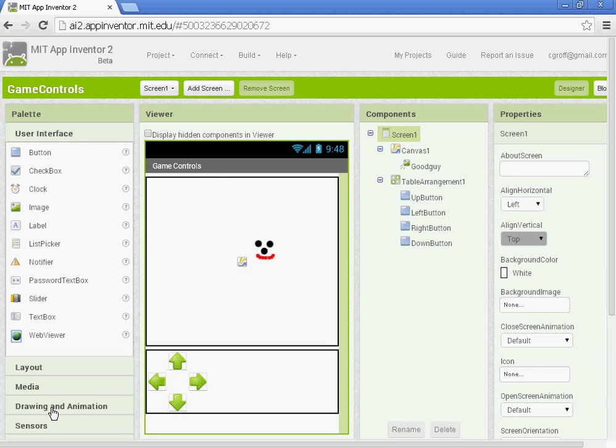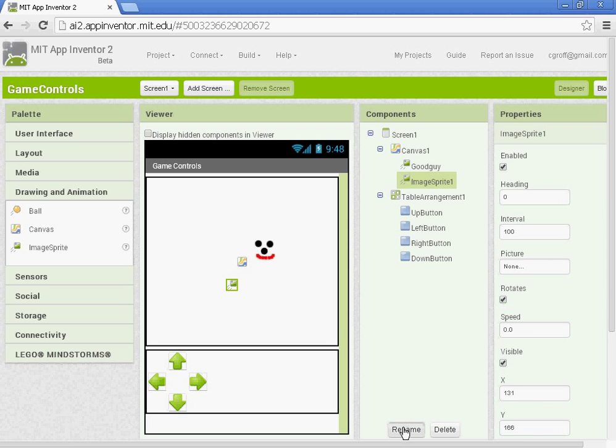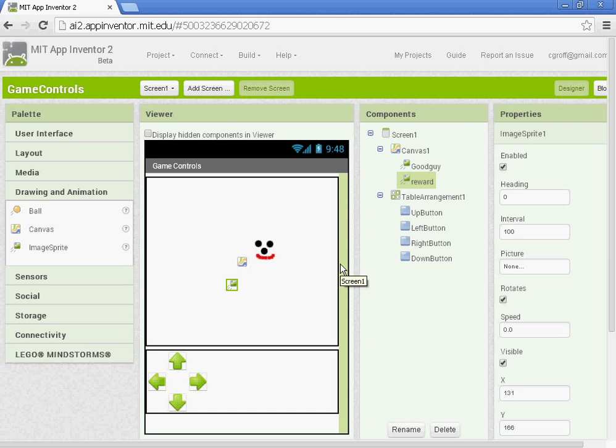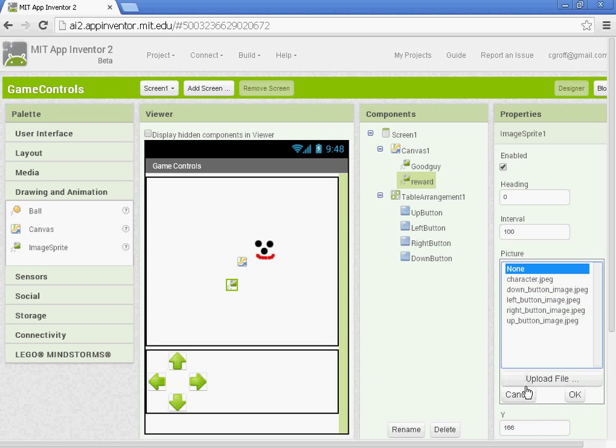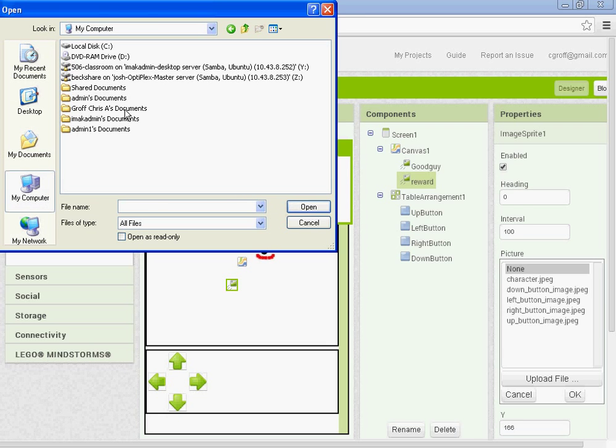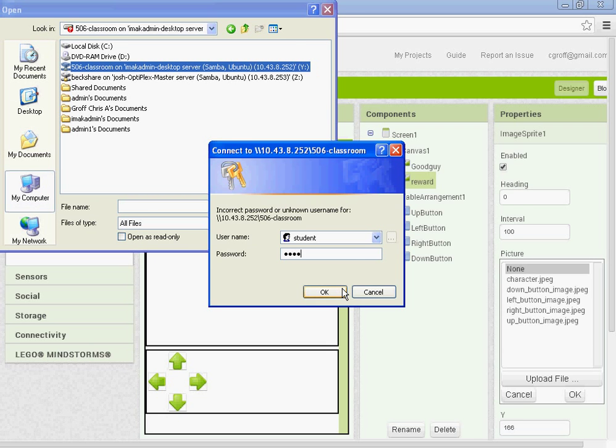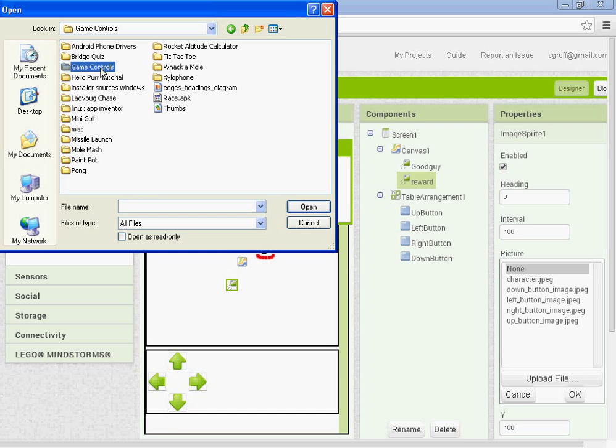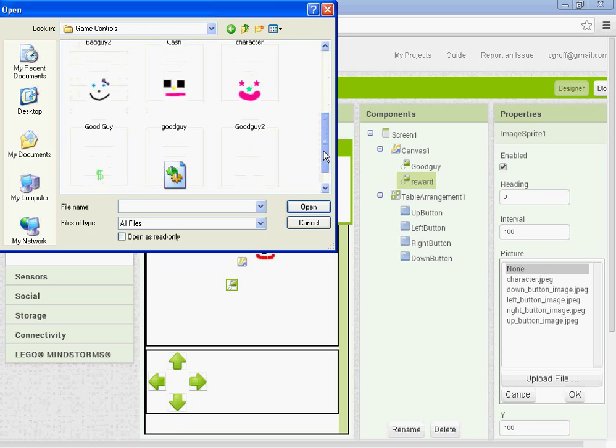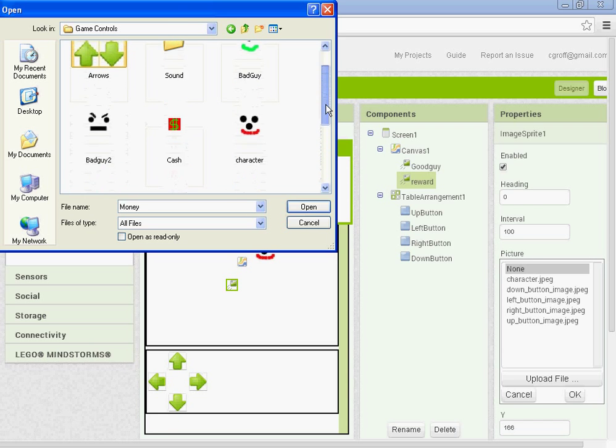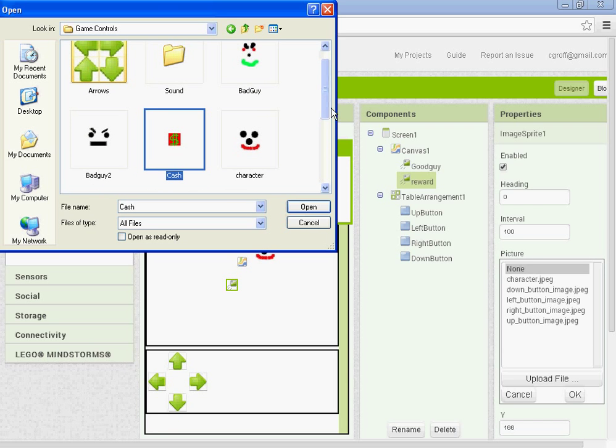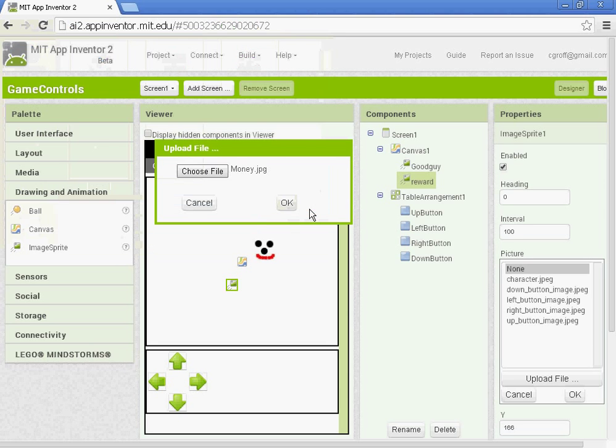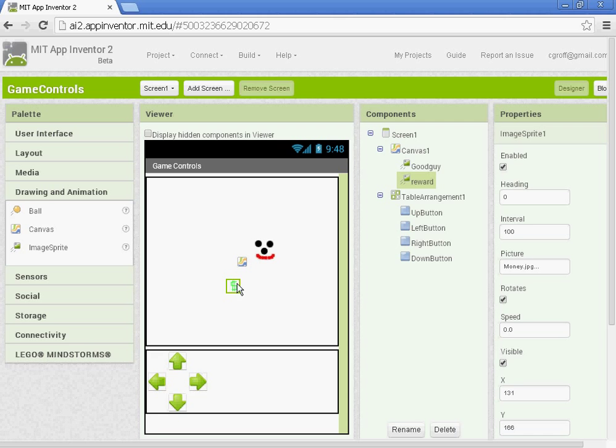So we want to start off by going to drawing and animation and adding in an image sprite to our canvas. And we're going to rename it reward. And let's add a picture. So under your properties, picture, upload file, choose the file. We're going to go to the app inventor folder and then game controls. And for the reward, it's going to be a 20 by 20 pixel image. I've got this money one on there as well as the cash. Either one will be fine to use or you can make your own.